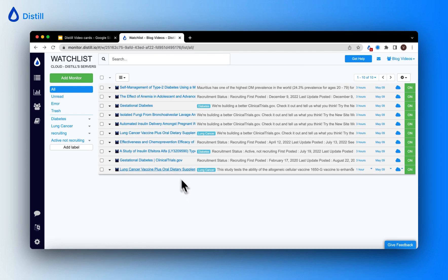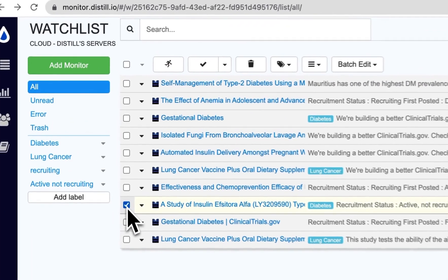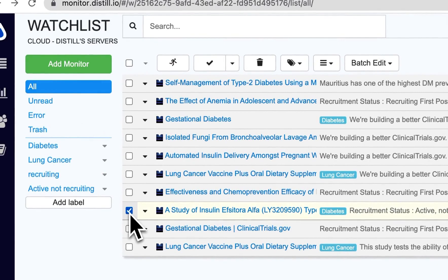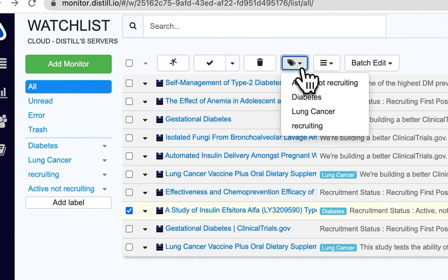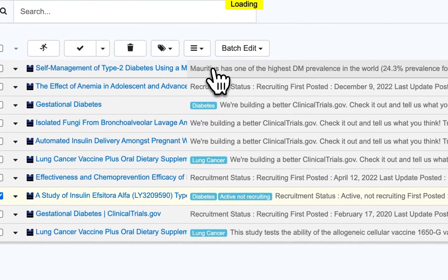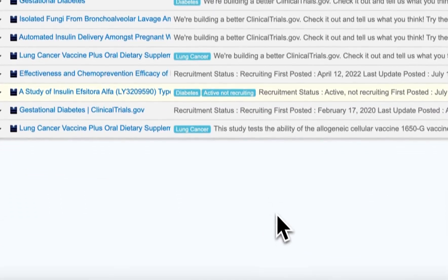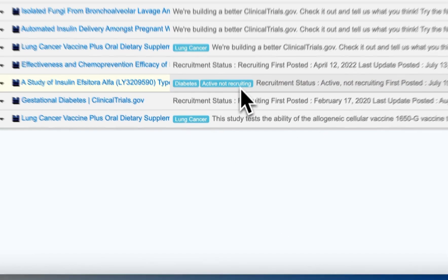You can see that this particular diabetes trial is in active not recruiting state. So I'm going to go ahead and add an additional label to this. I'll click on the checkboxes before and categorize it under active not recruiting. Now you can see that this monitor has two labels.